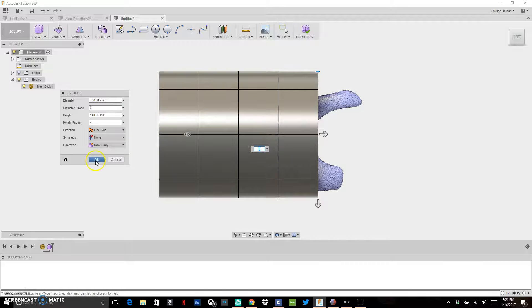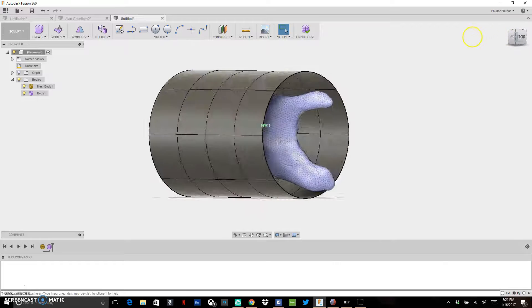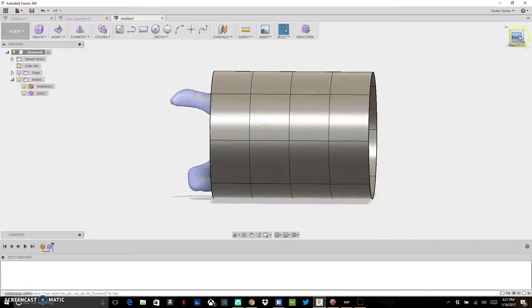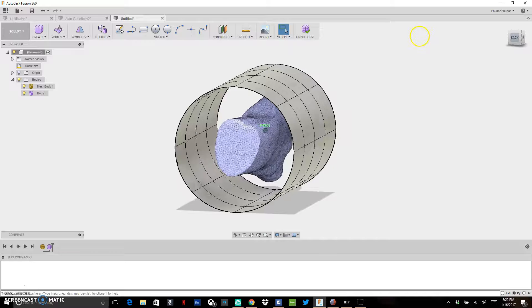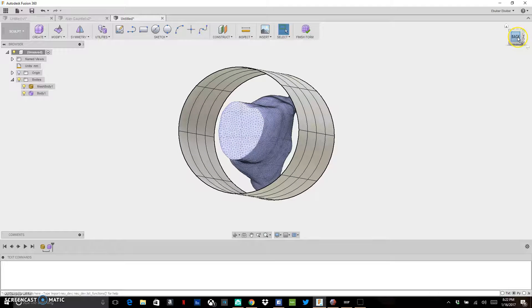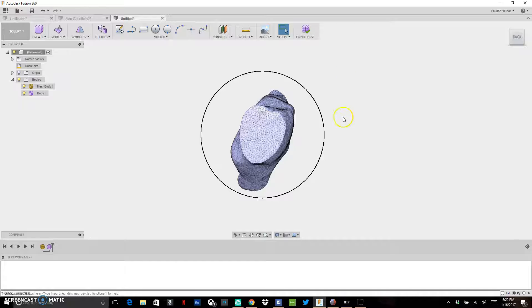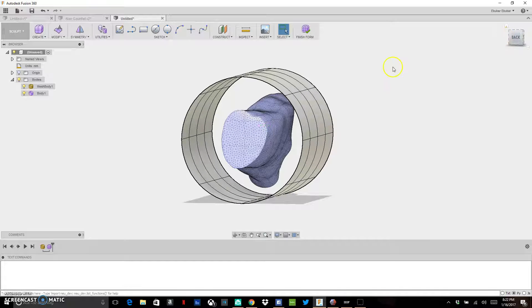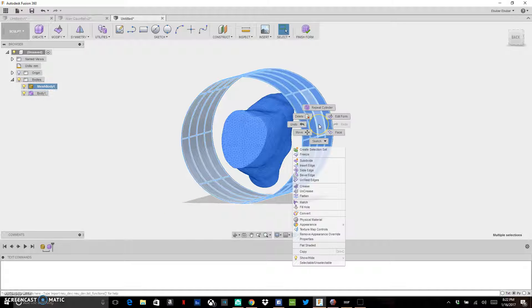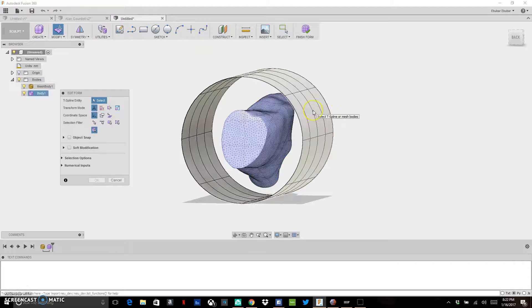Click OK and now we have our cylinder. I need to start sizing it down to fit the 3D scan. First, I want a more elliptical shape rather than a pure cylinder. Looking from the side, I'll click once and highlight everything, then right-click and go to Edit Form, which lets me edit this cylinder.